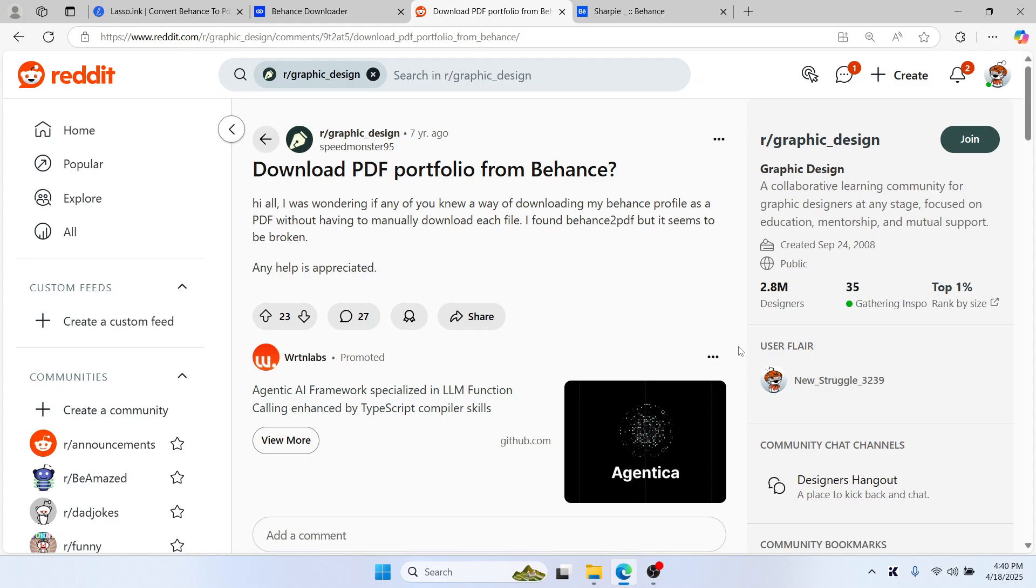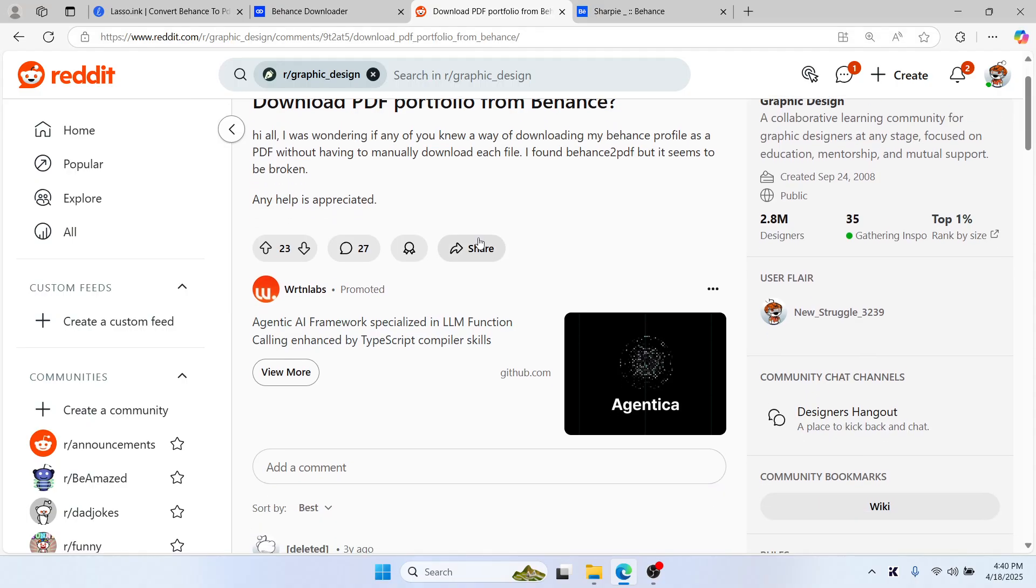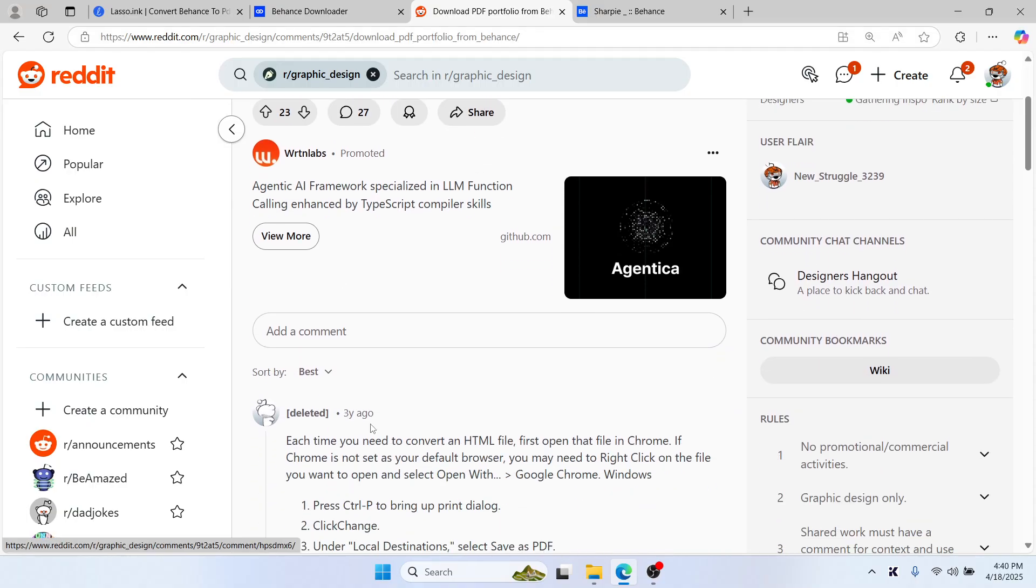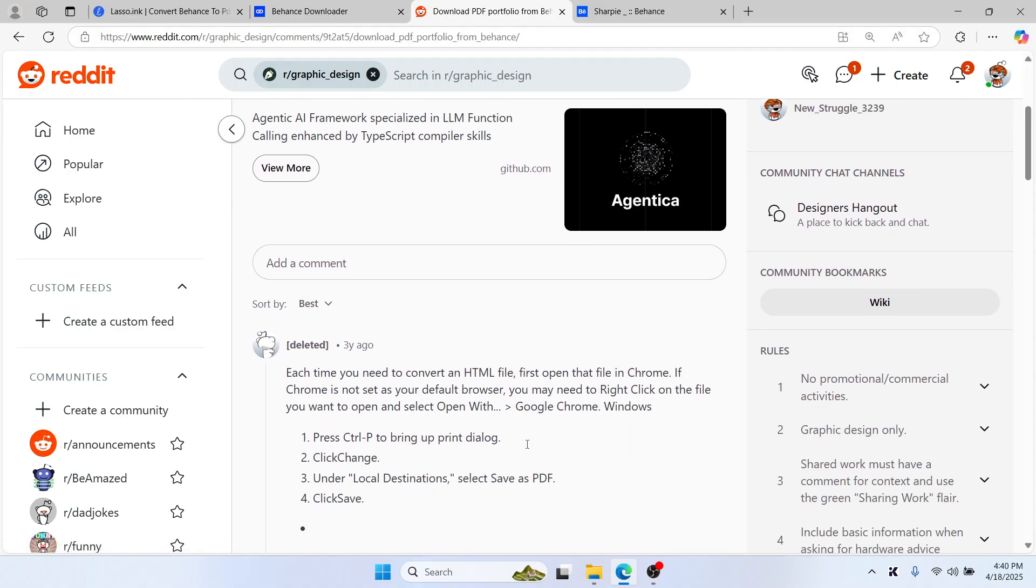Hello everyone, you need to download a Behance project as PDF. Here are two quick and easy methods, so let's jump right in.